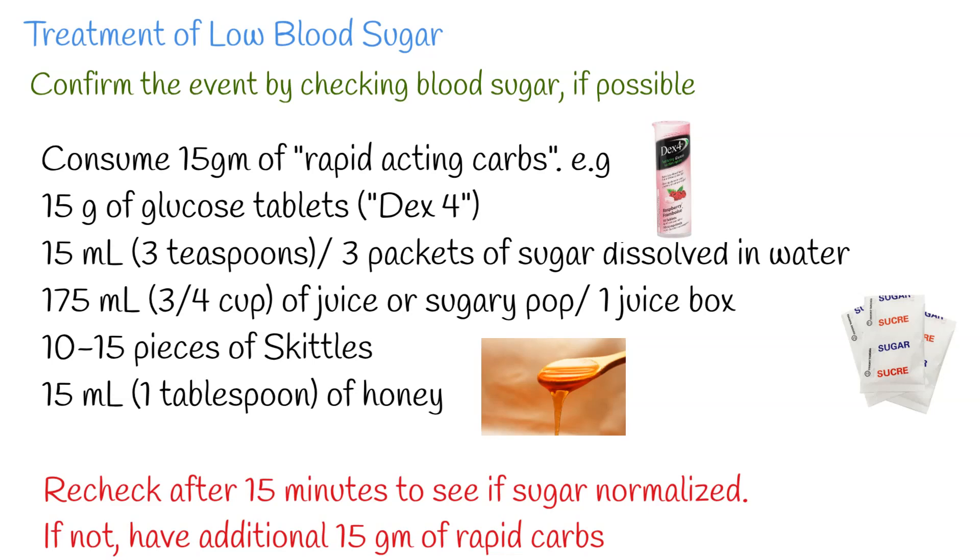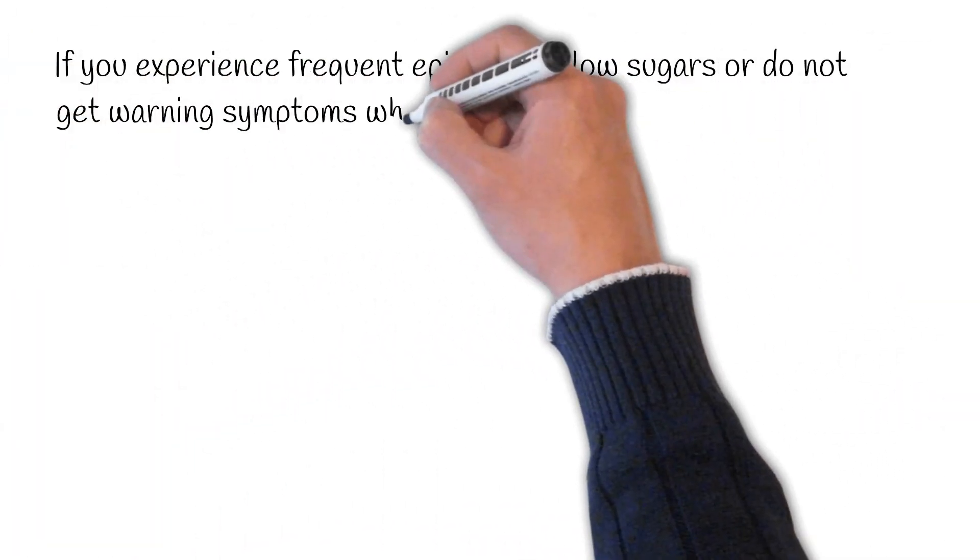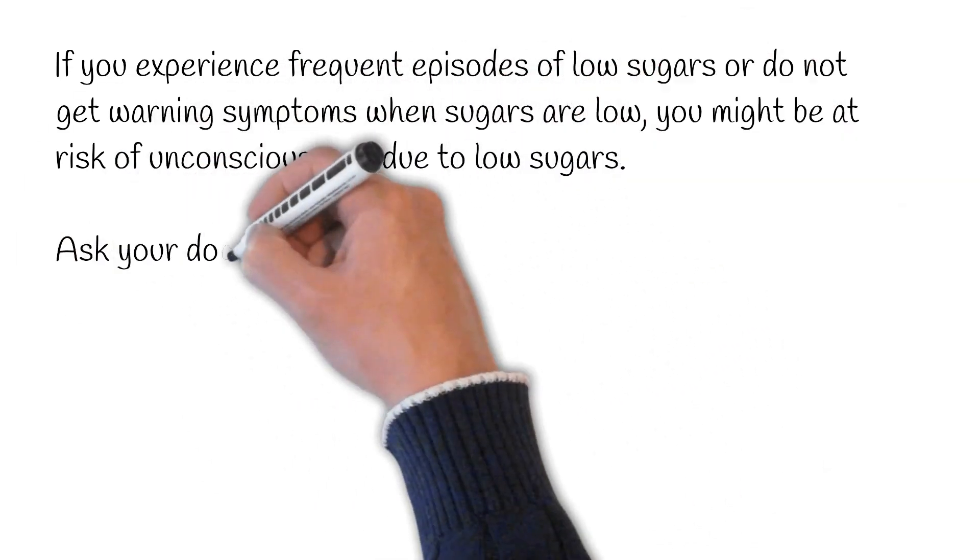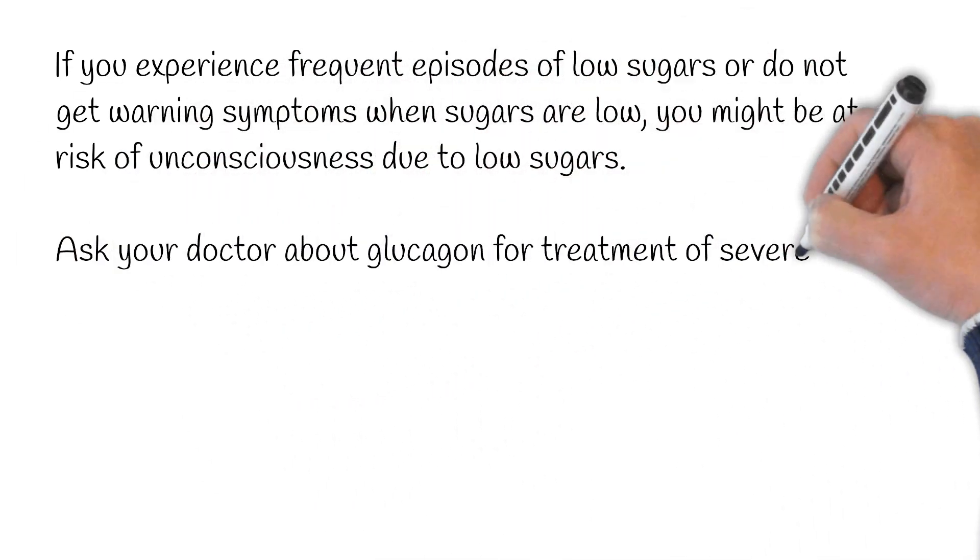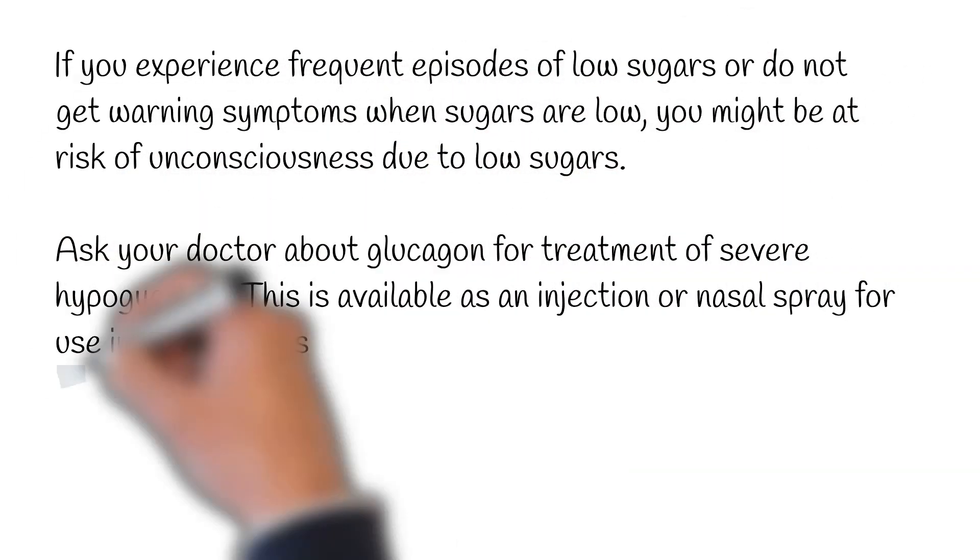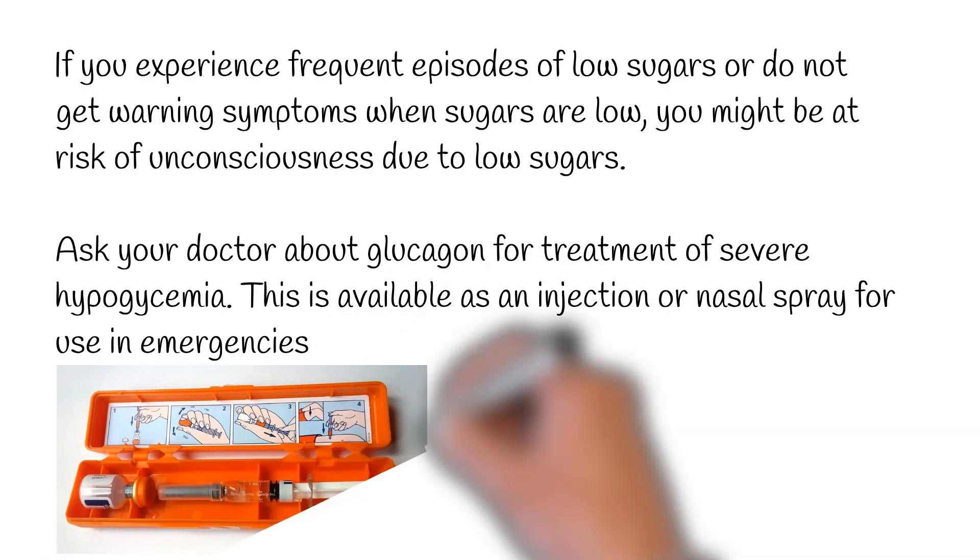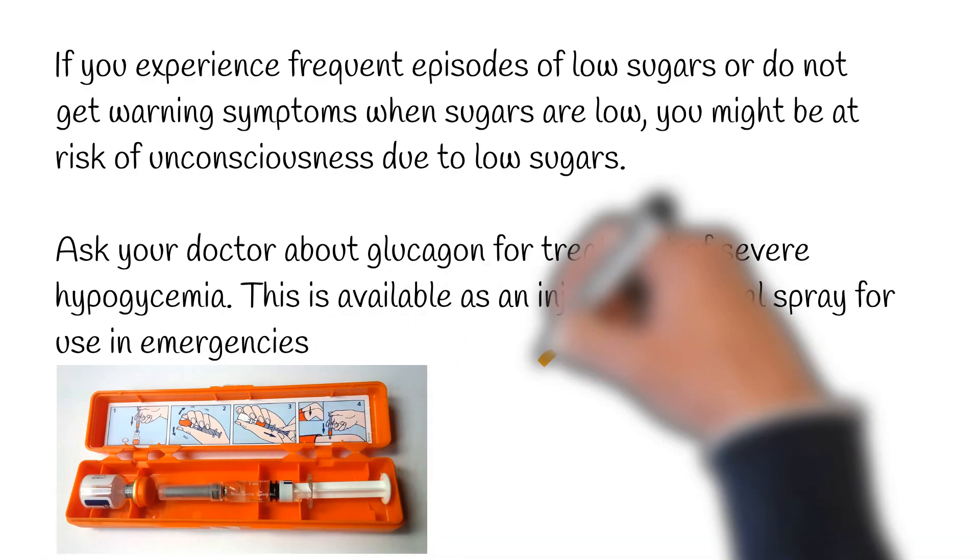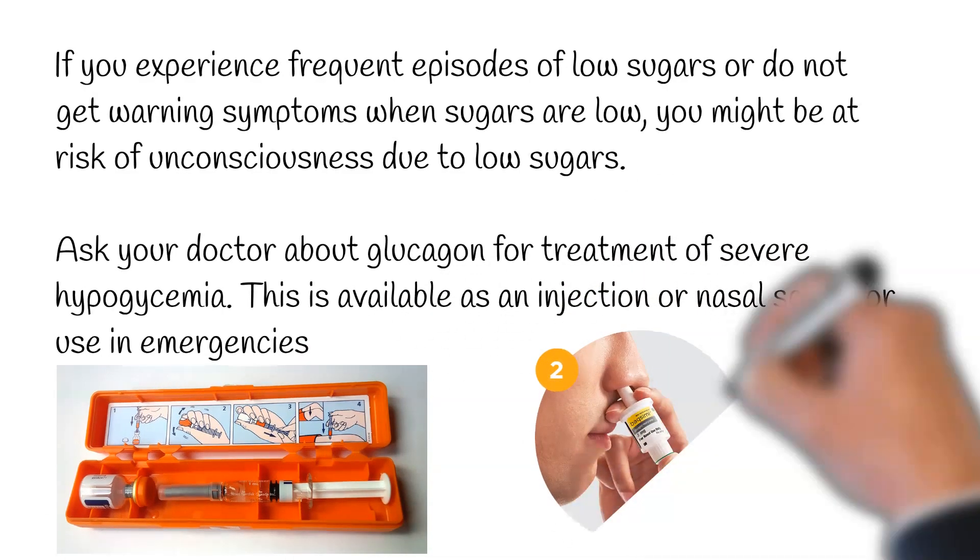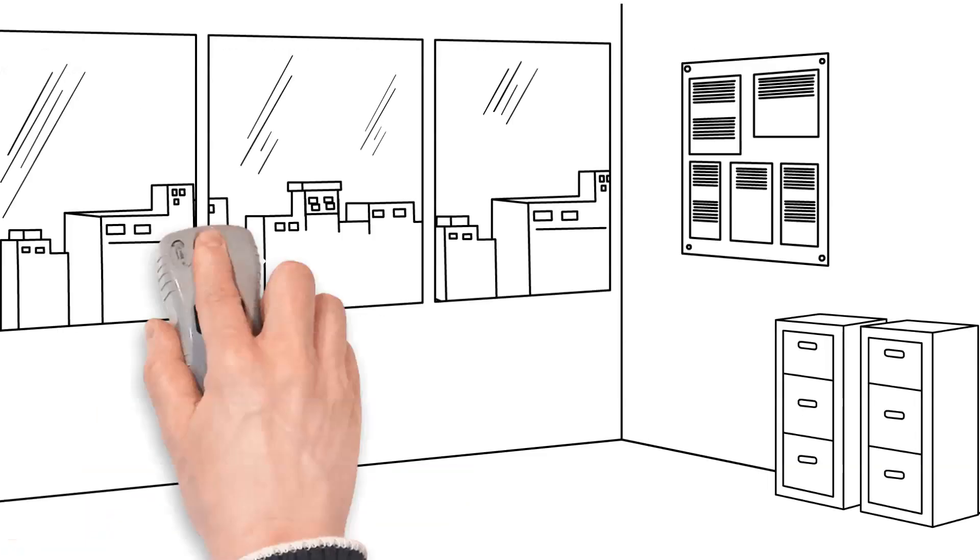Sometimes, if the sugar is extremely low, one may not be able to correct it themselves. At such times, it is important to have a medication called glucagon handy, which can rapidly correct low sugars. This can be administered by a bystander even when you are unconscious and is available both as an injection or a nasal spray.